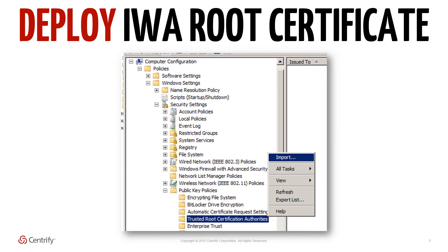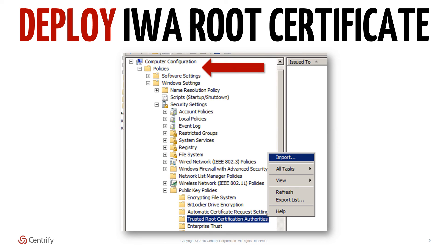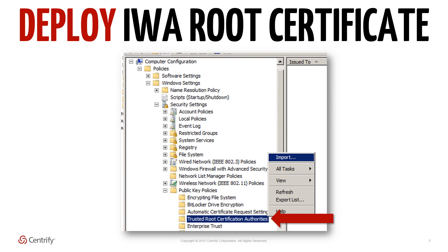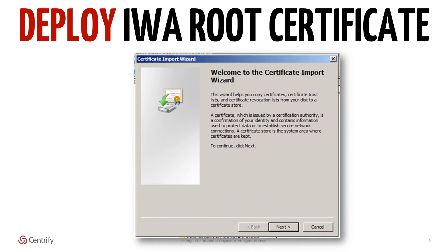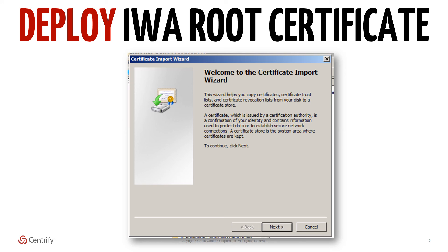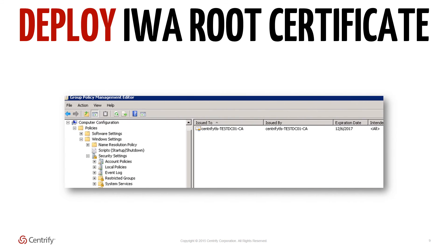To push the certificate out via group policy, set up a standard Windows group policy object to be pushed to the target machines. Open the GPO and navigate to the policy at Computer Configuration > Windows Settings > Security Settings > Public Key Policies > Trusted Root Certification Authorities. Right-click on this policy folder and select the Import option under All Tasks. Follow the certificate import wizard to set up the IWA root certificate as a trusted root certification authority for the GPO.